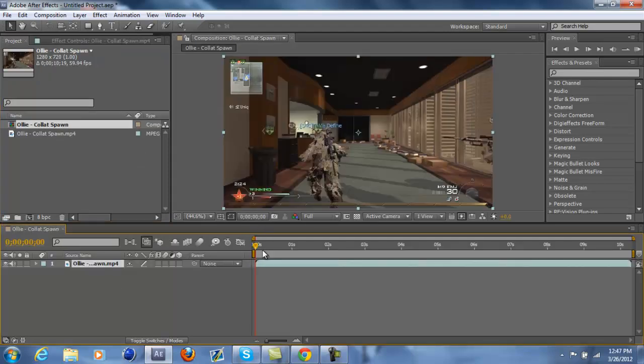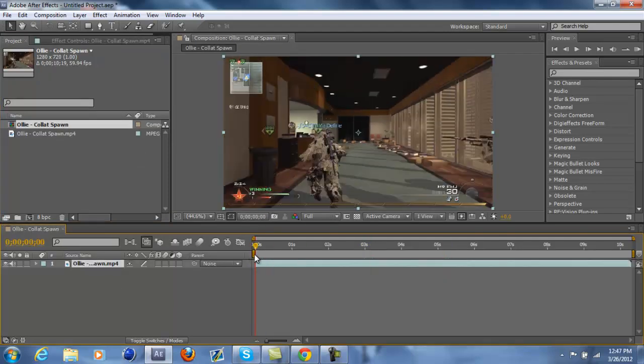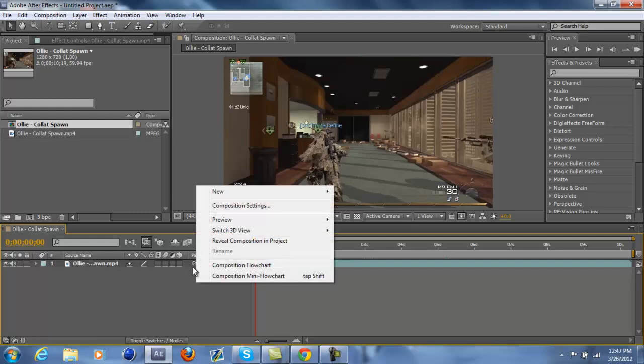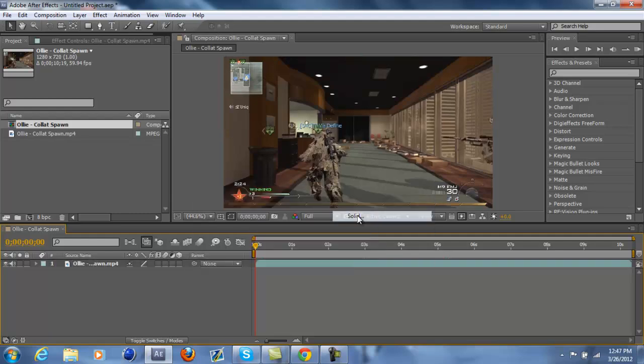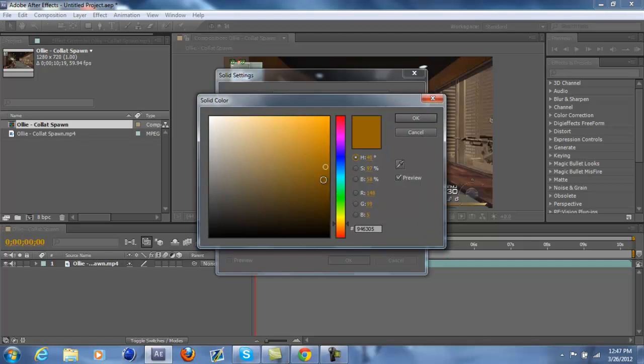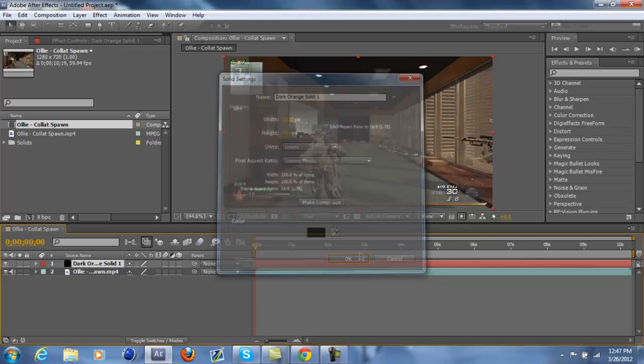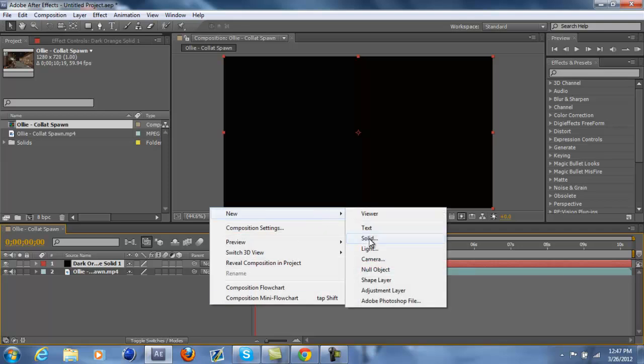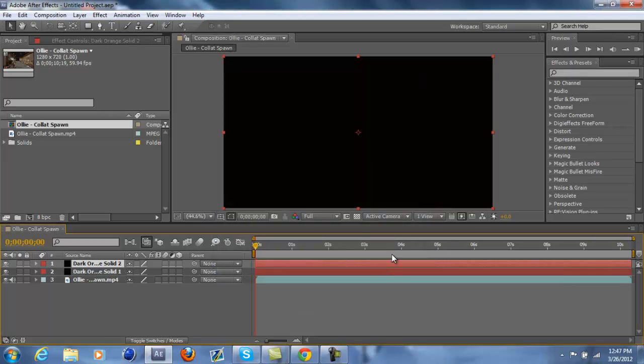And what you want to do is right-click, new solid, and make it a black solid. It's really simple. If you're an advanced editor you should've known this, but a lot of people don't. So just make two black solids.